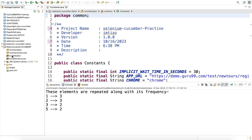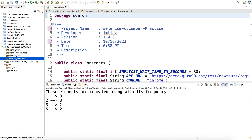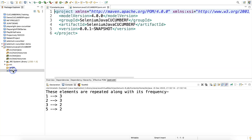Maven creates four default packages: source main, source main resources, source test, and source test resources. As you know, in a Maven project the pom.xml file is the heart of the project, and here you need to update all the dependencies.